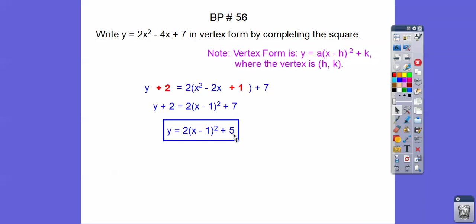This is a parabola. The vertex — I tell my students 'opposite, same' — is at (1, 5). It's going up because it's positive, so it goes up 2 times 1², 2 times 2², 2 times 3², and so on. When you go over 1, it goes up 2 times 1² = 2. If you go over 2, 2 times 2² = 8. If you go over 3 on both sides, 2 times 3² = 18. So it's just a parabola.